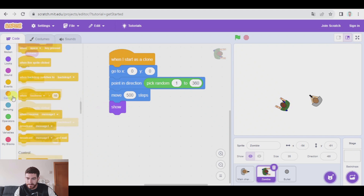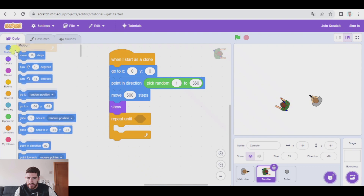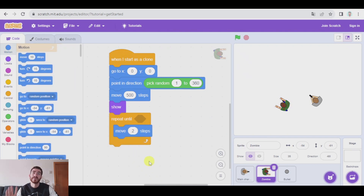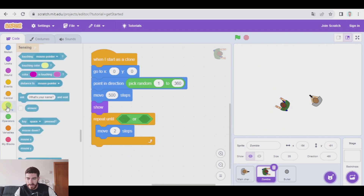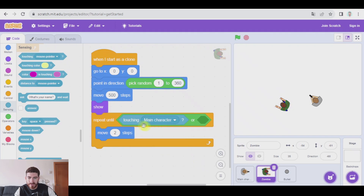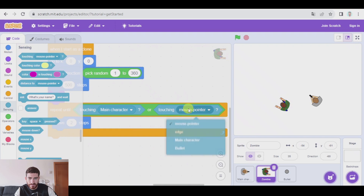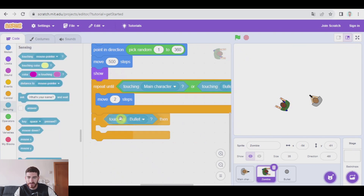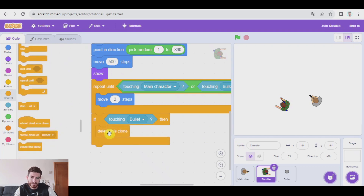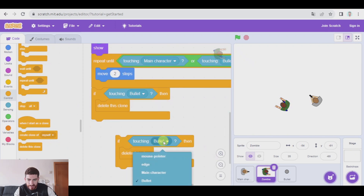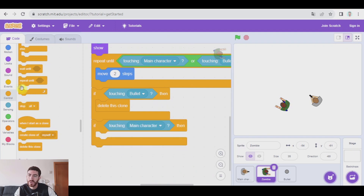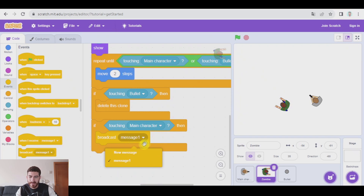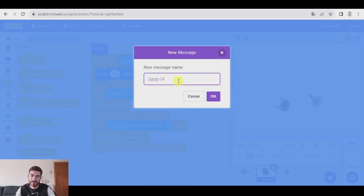After that we can show them, and they are going to be moving — use repeat until — moving at a speed of two steps, until they are touching a bullet or touching the main character. If they are touching the bullet, we're going to delete the clone. If they are touching the main character, we're going to broadcast a message which is 'game over'. This message is not visible on screen, but it's received by other characters, and they will react to it as we want.